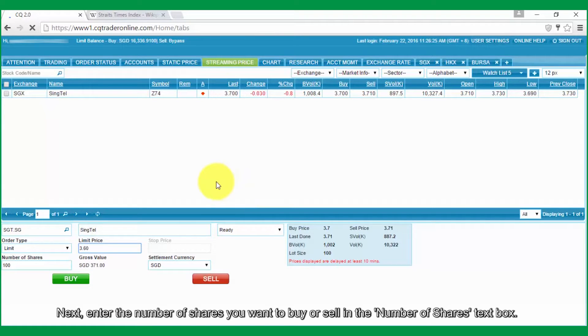Next, enter the number of shares you want to buy or sell in the Number of Shares text box.